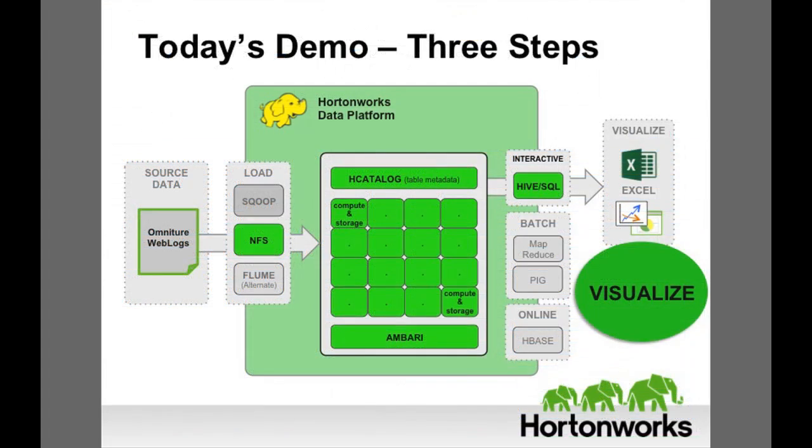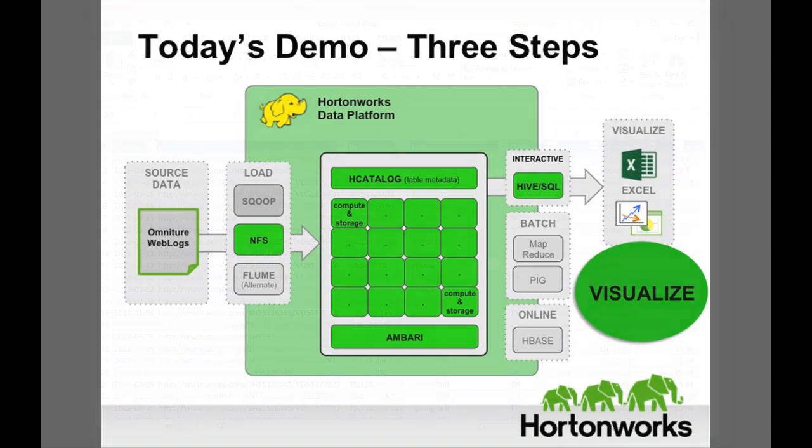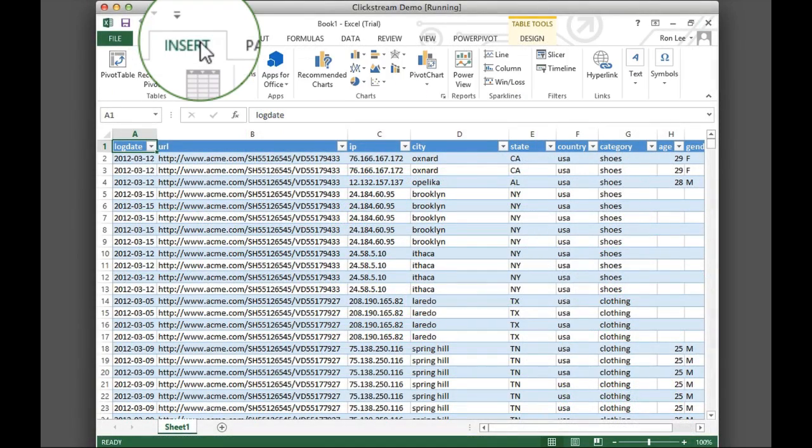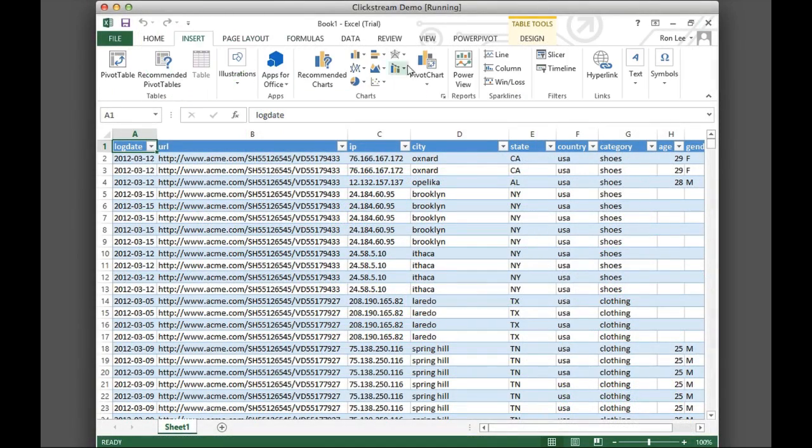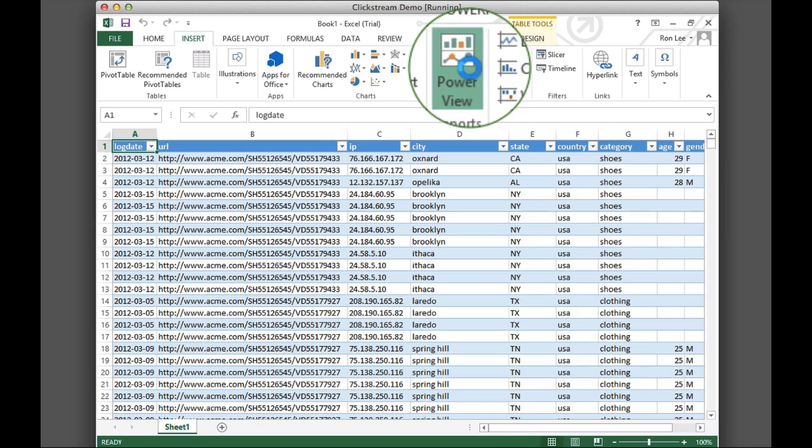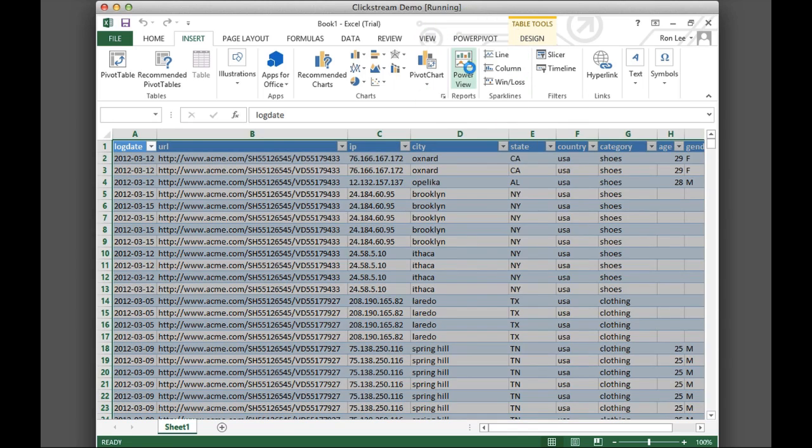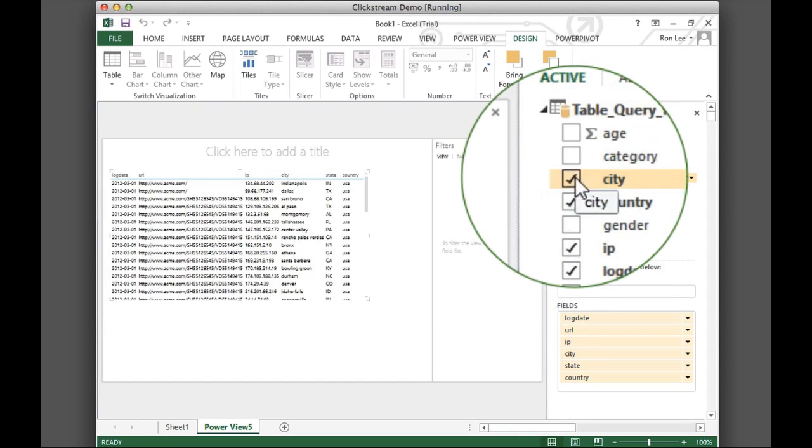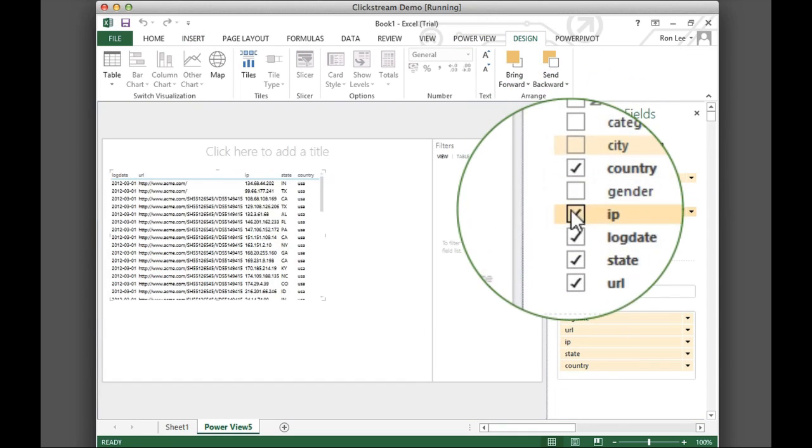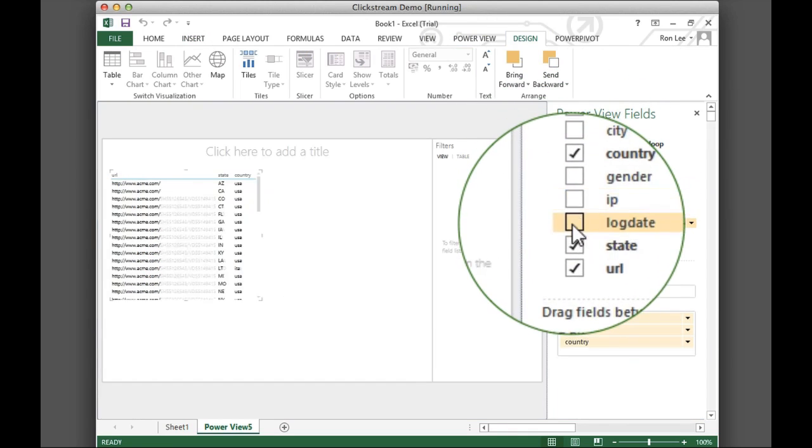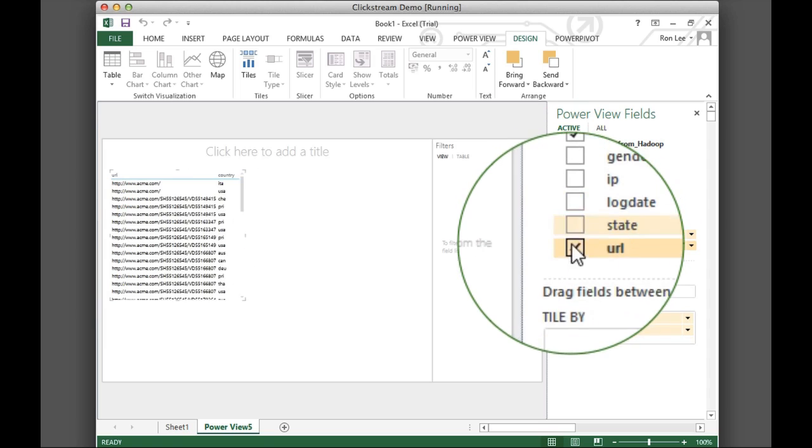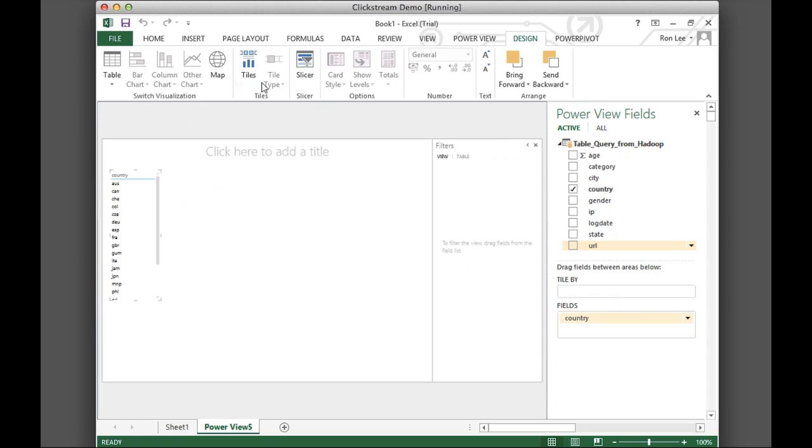Our visualization shows us how to optimize the website by identifying the pages with the highest bounce rates for our target customers and converting more visits to sales. We have millions of rows to look through. Let's begin exploring that data. First, we will visualize the countries of origin for our web visitors.